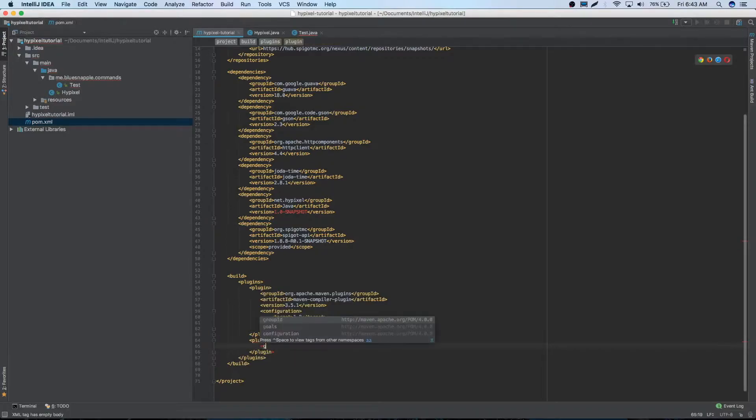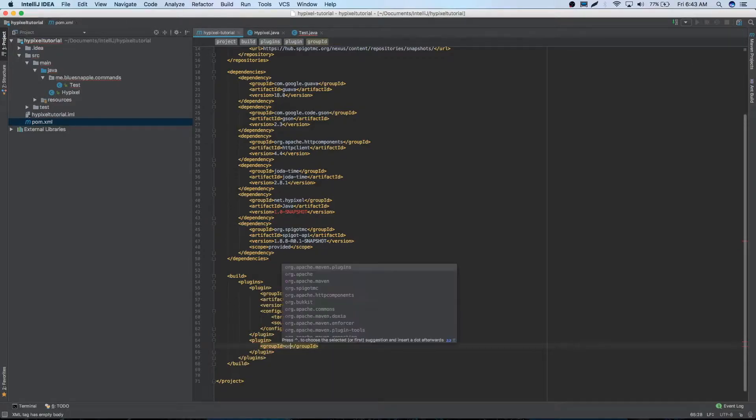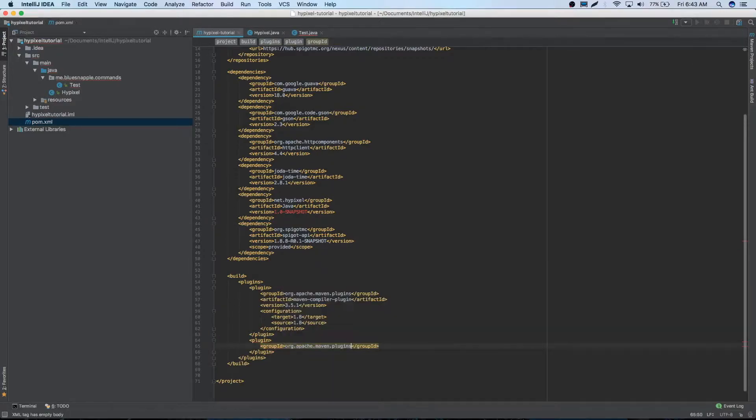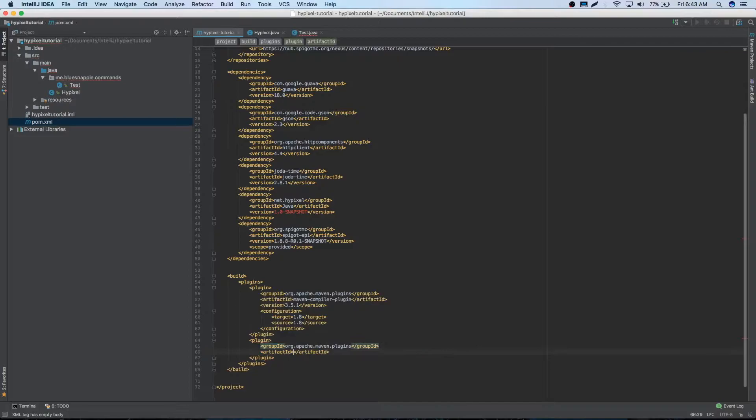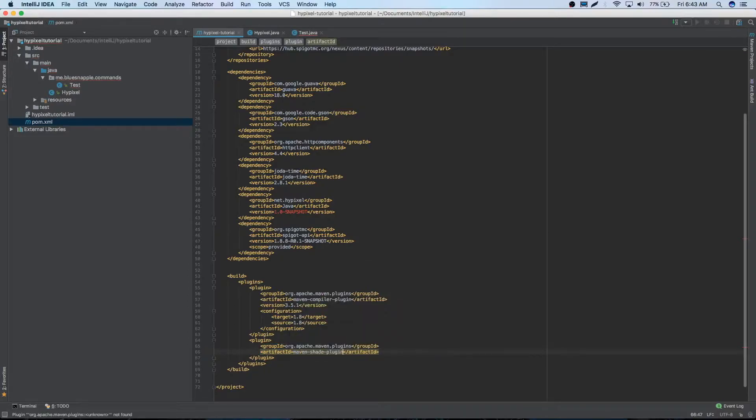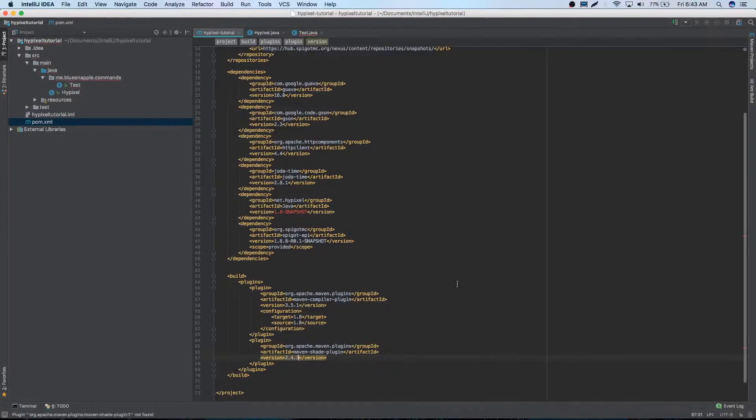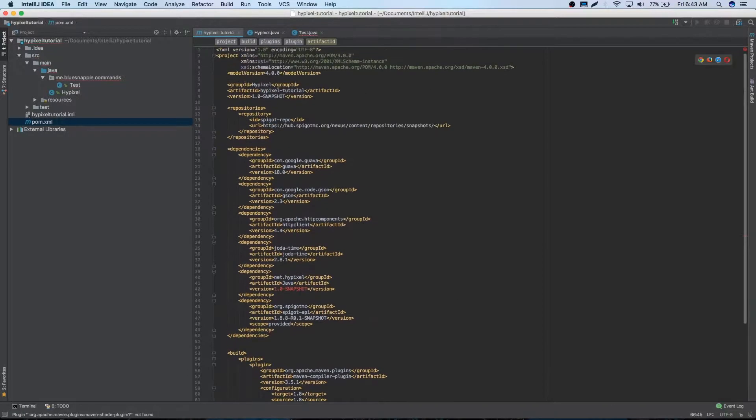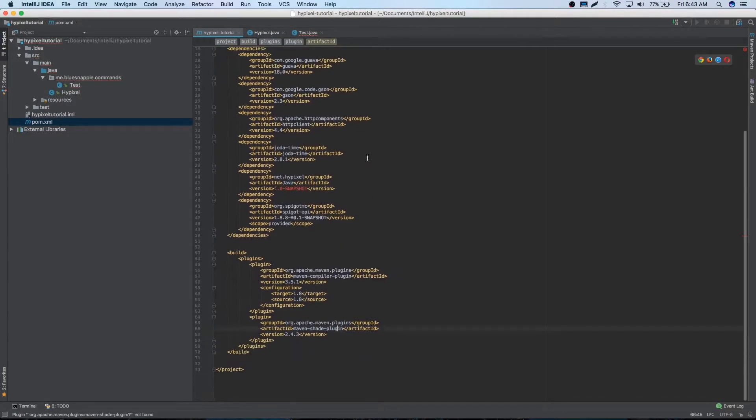So we'll have a group ID. So org.apache.maven.plugin. Artifact ID. Maven shade plugin version 2.4.3. Cool. And that's pretty much it. A lot of different things in our pom file. But that's okay.